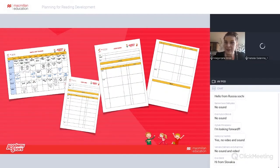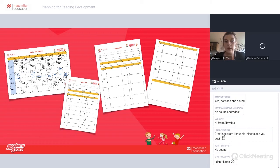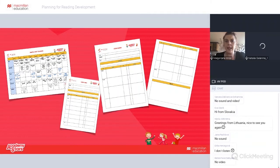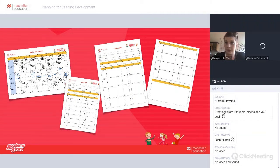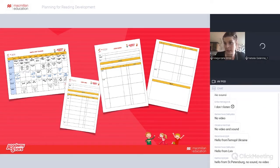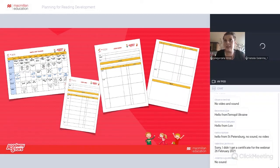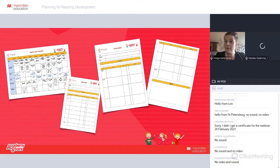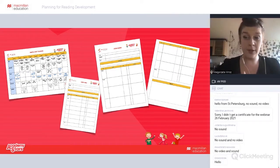Today we're going to focus on planning reading lessons. Before the webinar, we had sent a survey and you had a chance to ask some questions. There were many questions about reading because students respond to reading tasks differently. We live in a very digital culture, a very visual culture, and everything is in pictures. Our attention span is getting shorter and shorter, so we have more and more problems staying focused in reading.